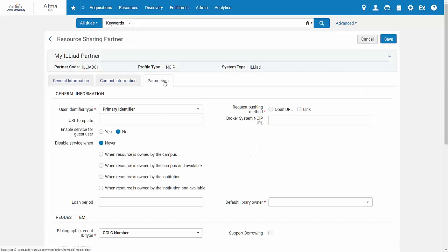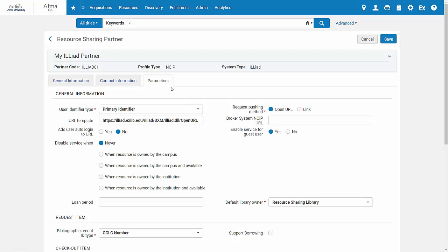Fill in the miscellaneous partner parameters as you normally would for broker-based resource sharing. You can learn more about the configurations by searching for Iliad in the Ex Libris Developers Network.